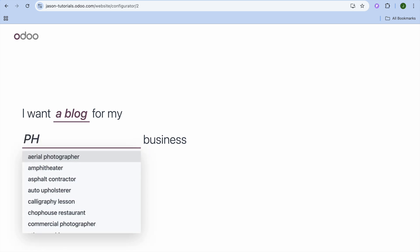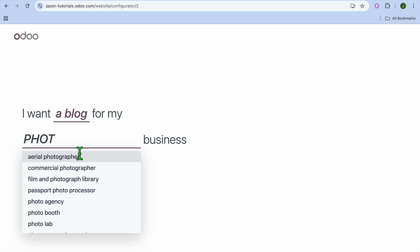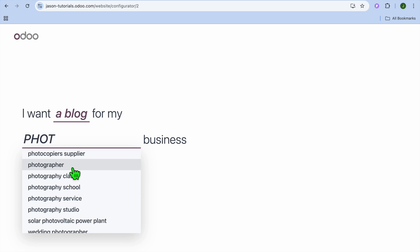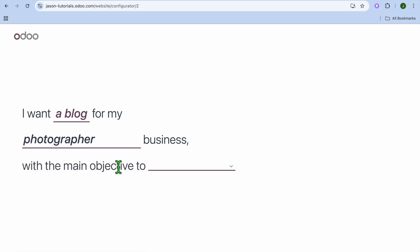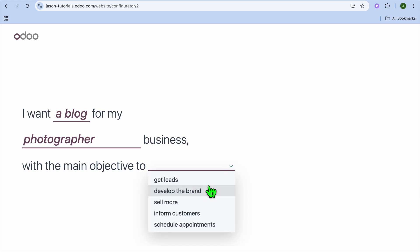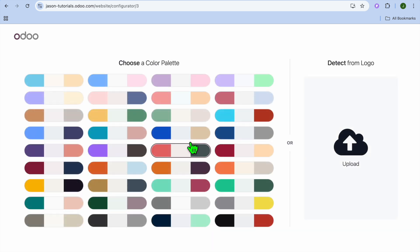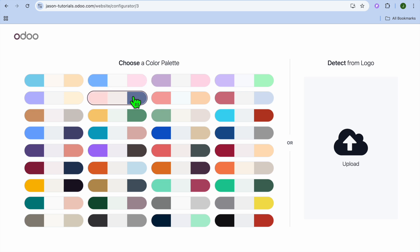For example, for a photography business, you can type in 'photographic' and you'll see different options come up. I'm going to select 'Photographer.' Then for the main objective, since we want to inform customers, I'm going to select 'Inform Customers.'